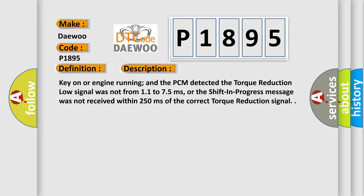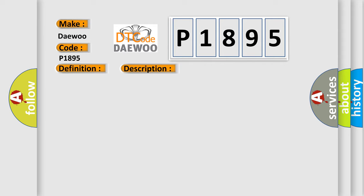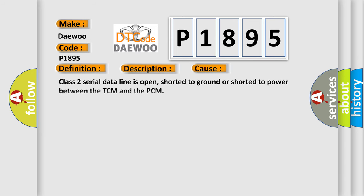This diagnostic error occurs most often in these cases: Class 2 serial data line is open, shorted to ground or shorted to power between the TCM and the PCM TCM controller or the PCM has failed.